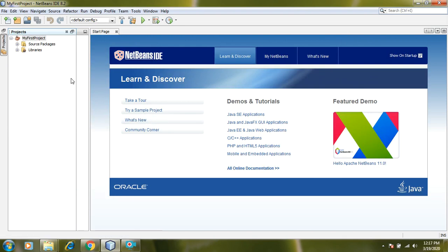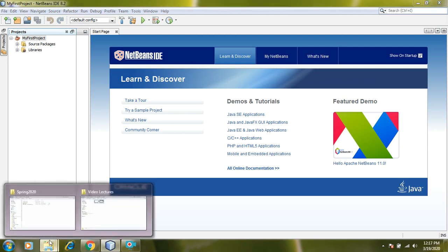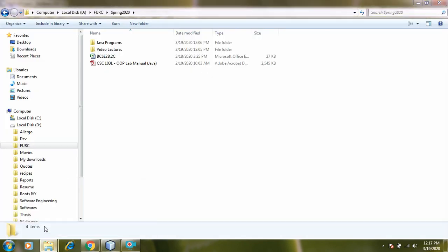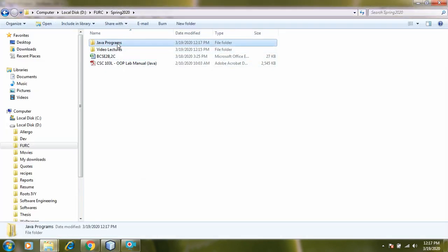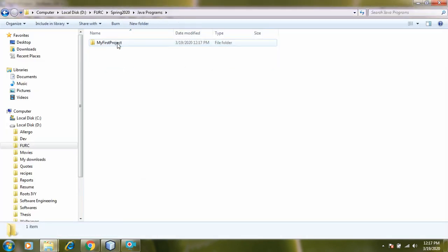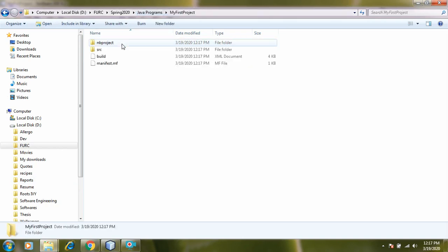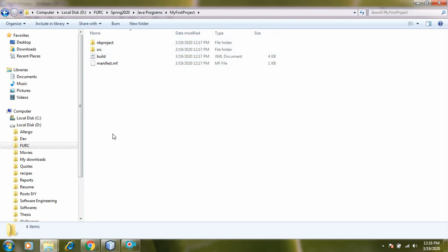Now you will see that this is called your project panel. All right. This is called as a project manager. Let's see. I want to verify whether my project has been created or not. So I will see that inside my Java program my first project folder has been created with these files and folders.